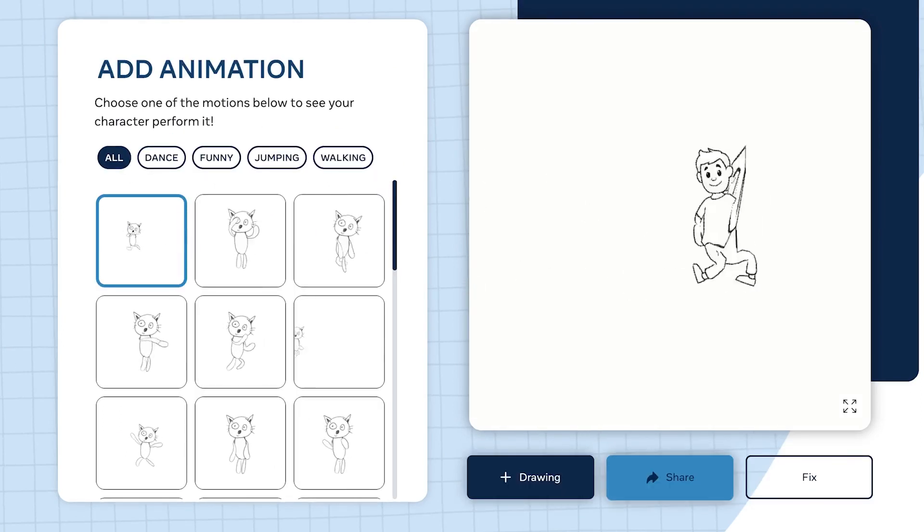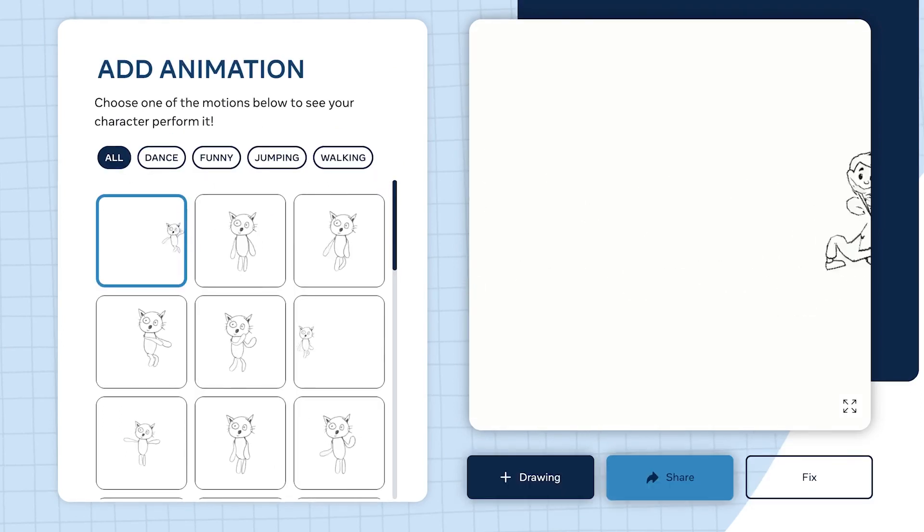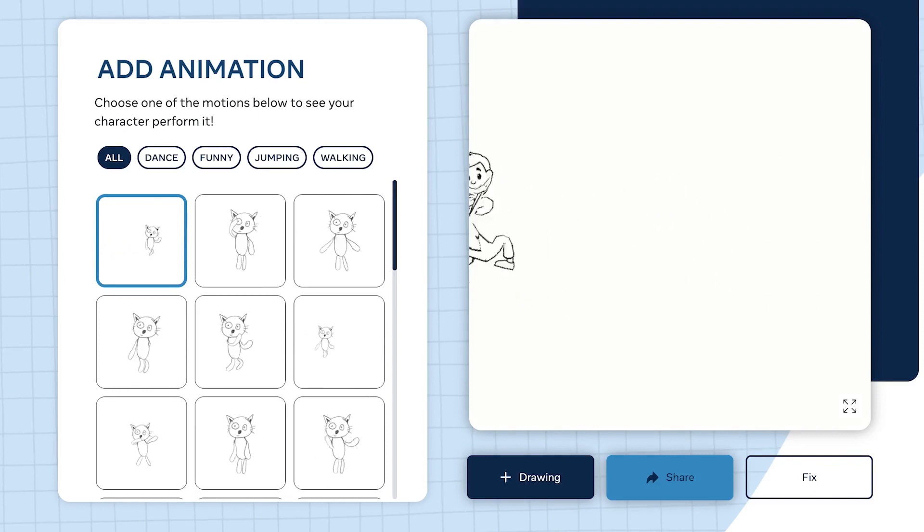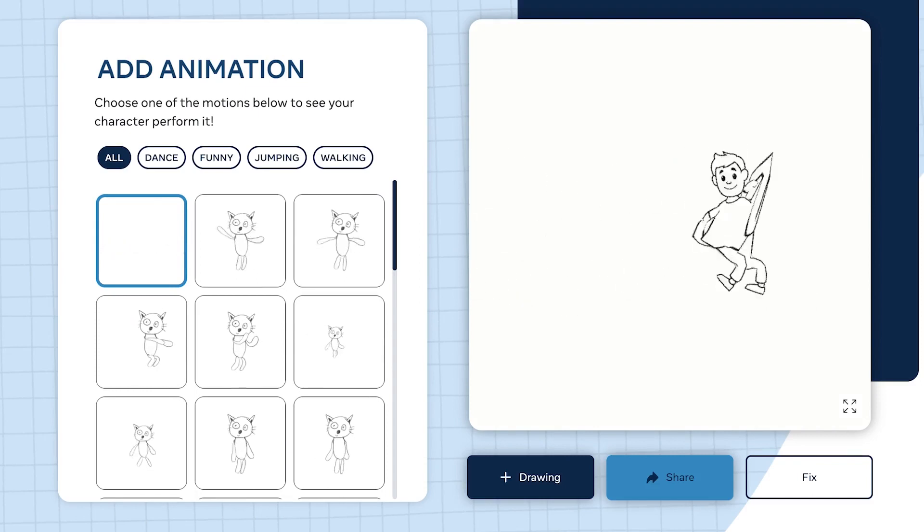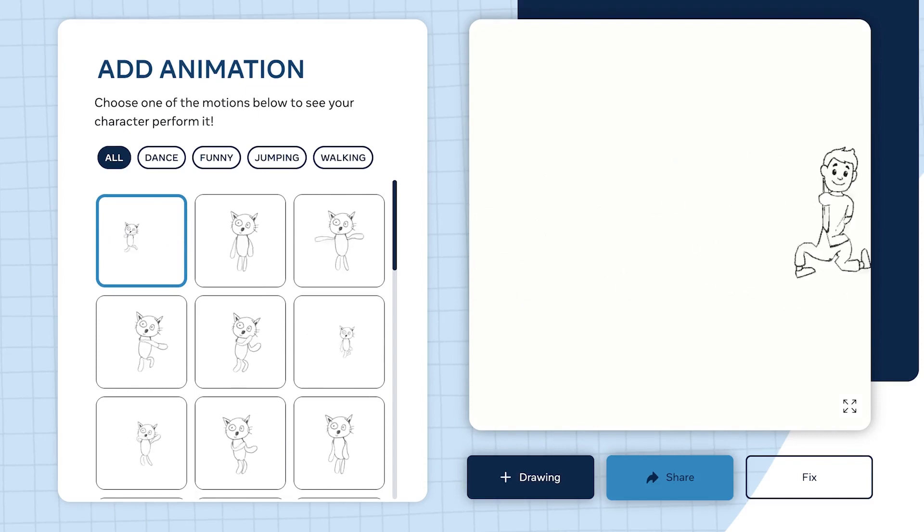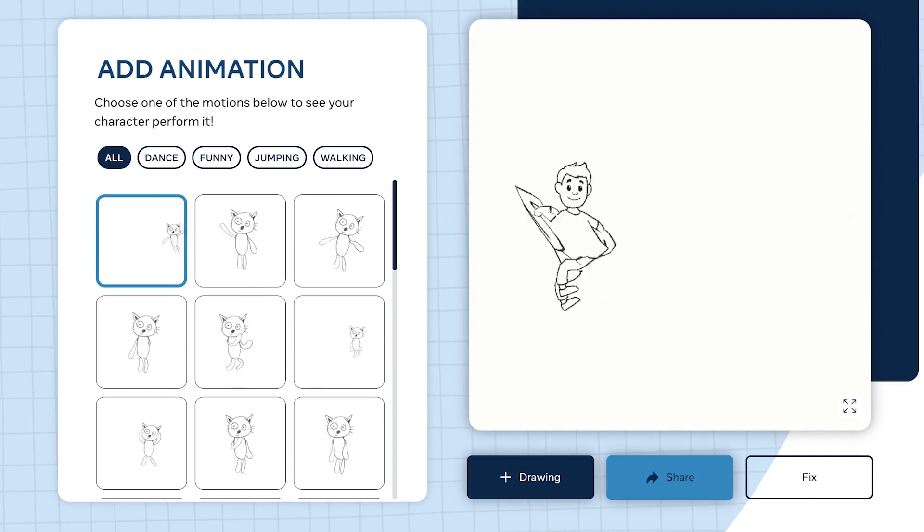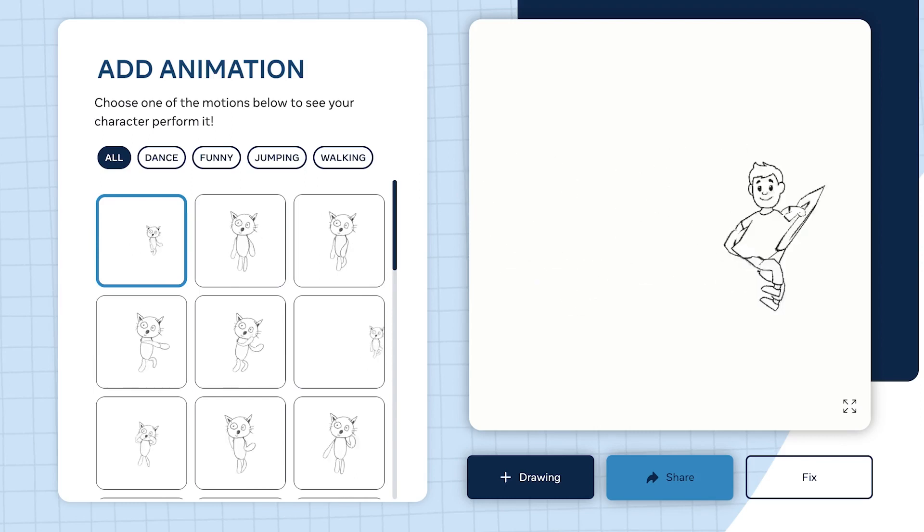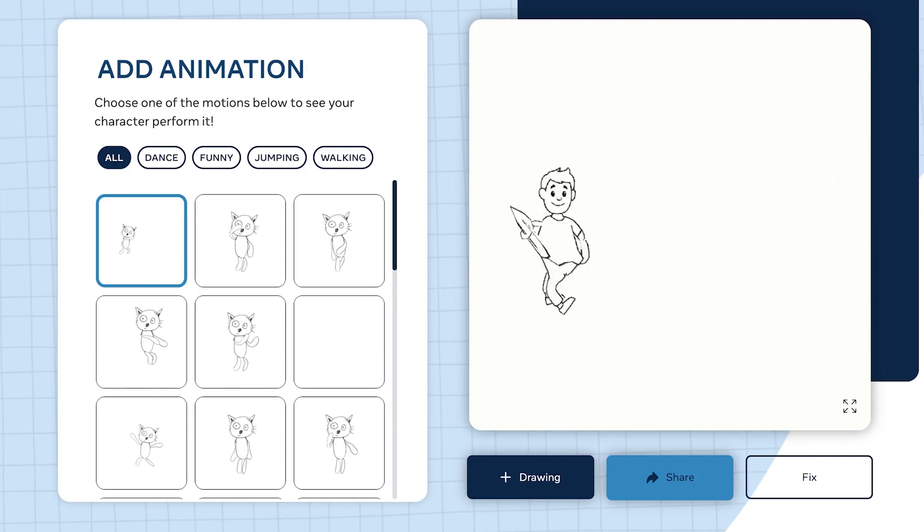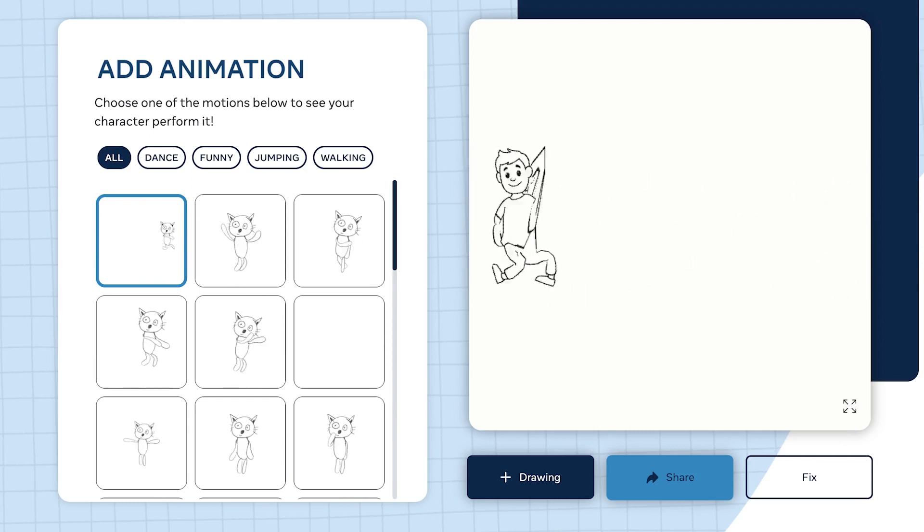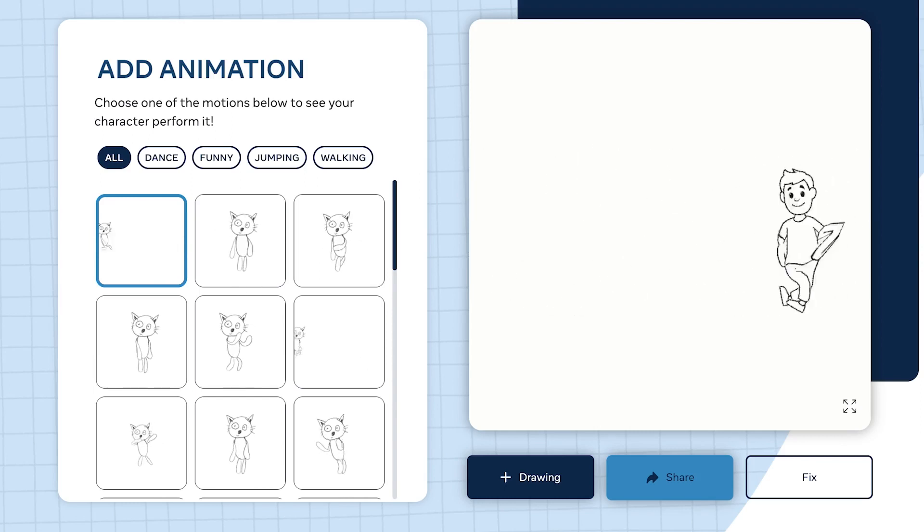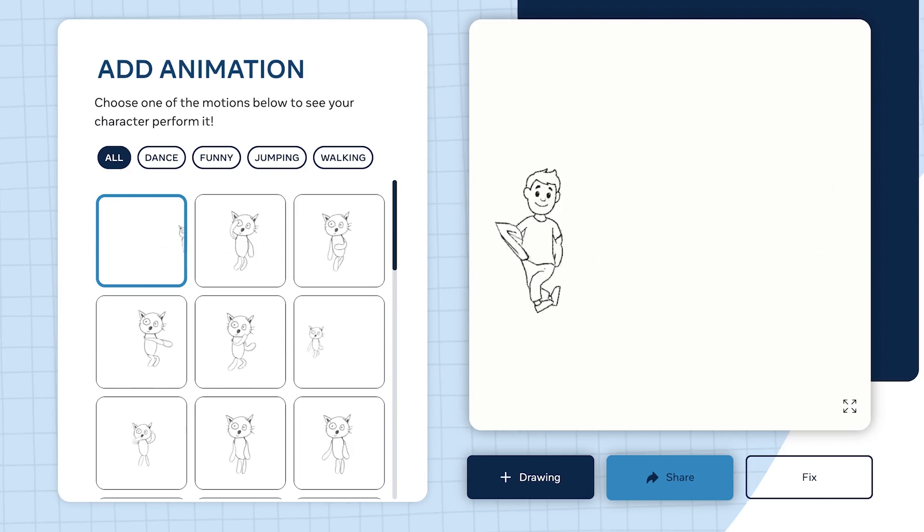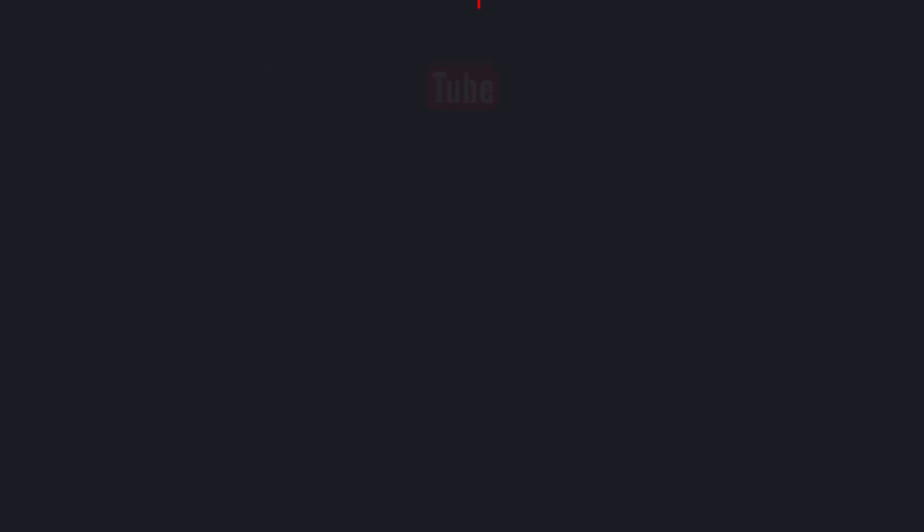That does it for this tutorial on how to animate your drawings professionally with this website - Animated Drawings. I hope you enjoyed this video. Thanks for watching and I look forward to seeing you in the next one. Bye.